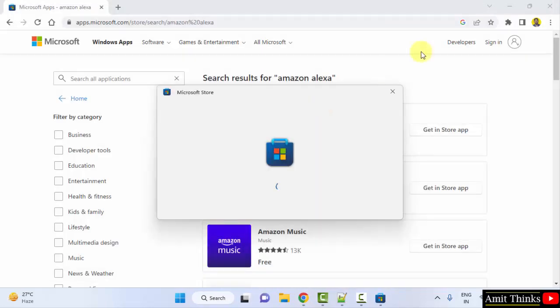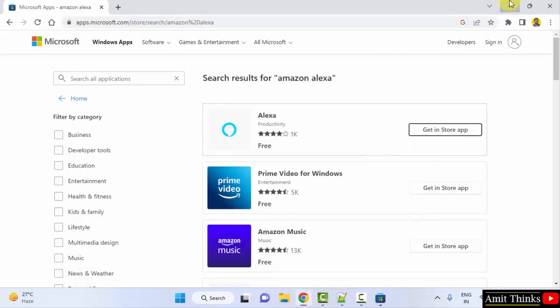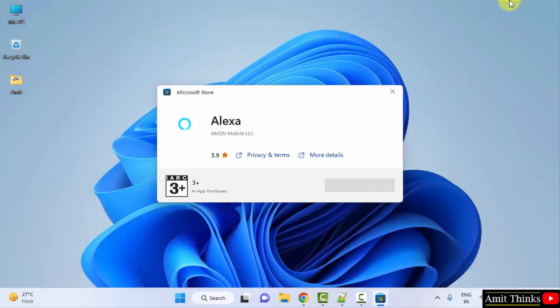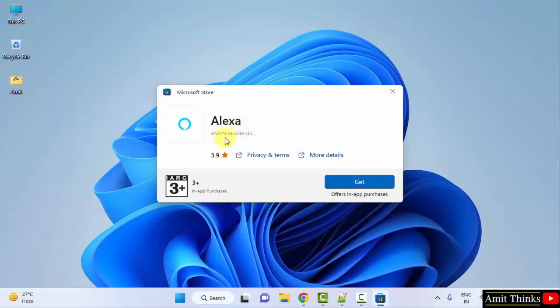Minimize. Now the official app is visible. You can verify again that this belongs to Amazon. Click 'Get'. After clicking 'Get', it will first download then install automatically.